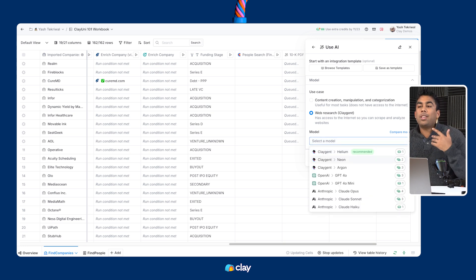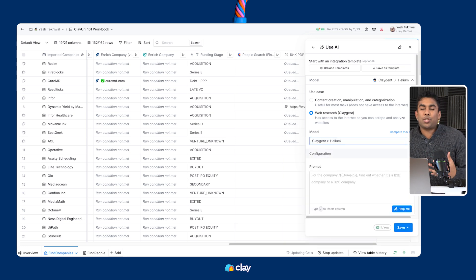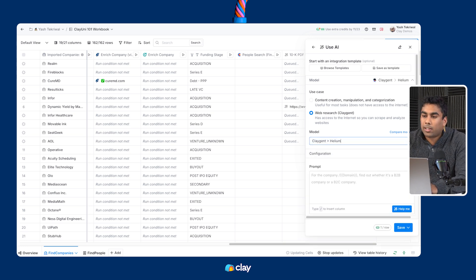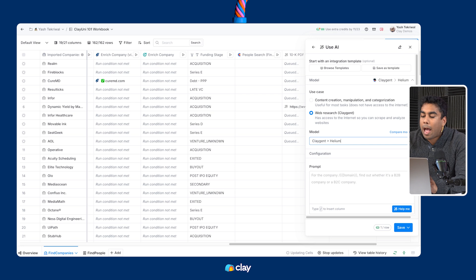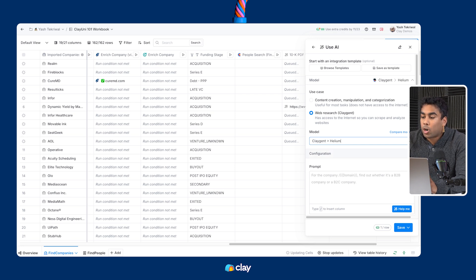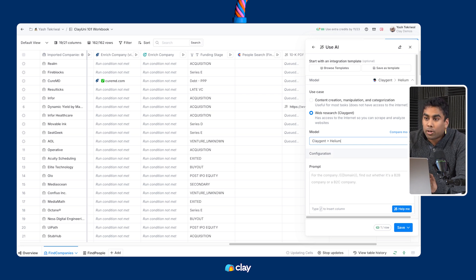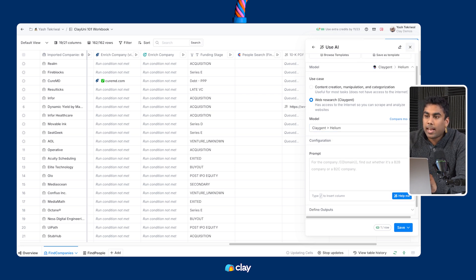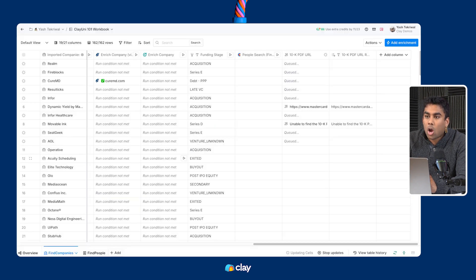The only other additional element you need to consider when creating Klagent actions is the column output definition. If you want to return different parts of your scraping process in different variables, you can do so in column output sections.